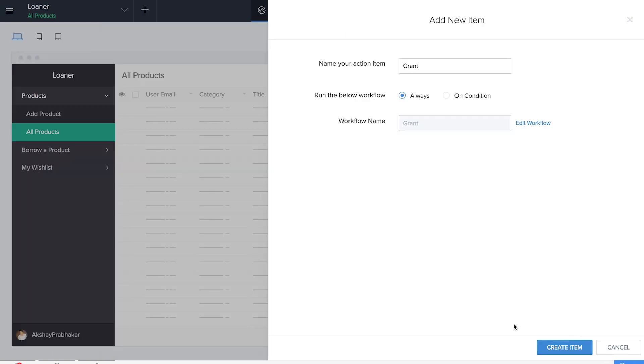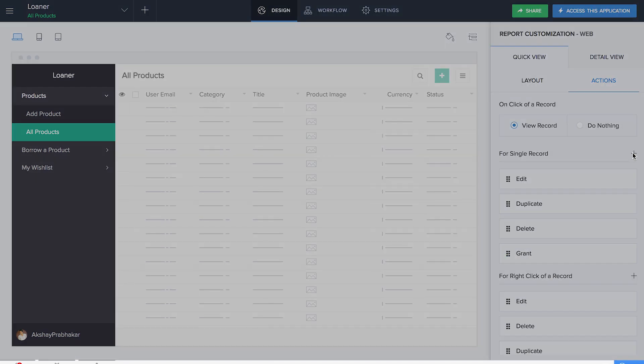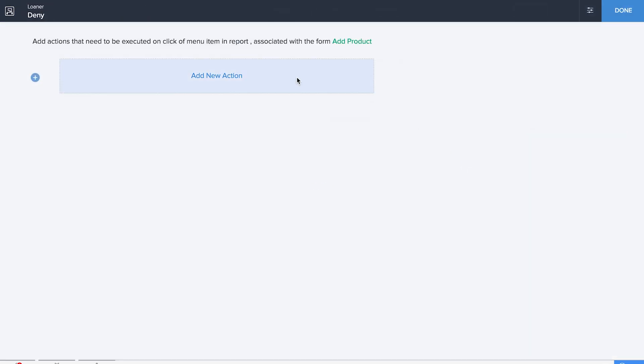We'll create a new item and this item will be available here. Similarly, we have to create one for denied as well. So we'll name our action item as Denied, we'll name the workflow the same and we'll create the workflow.